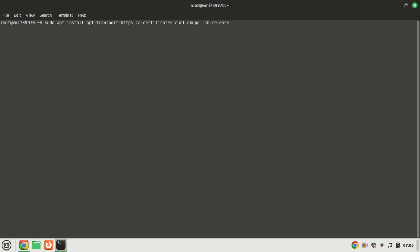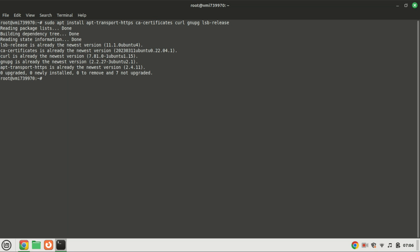Bitwarden is containerized using Docker, so let's install Docker on our system. Execute the following command to install the prerequisites necessary to add and use a new HTTPS repository. Or check the video in the description on how to install Docker.